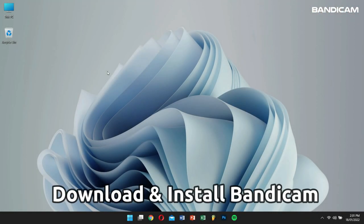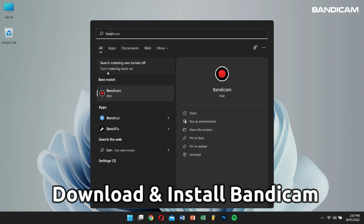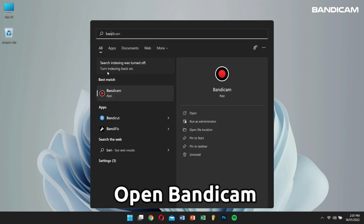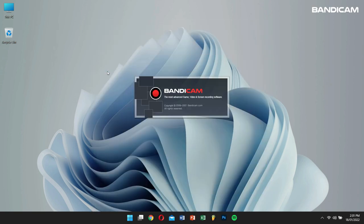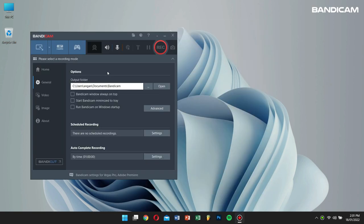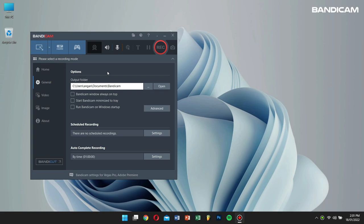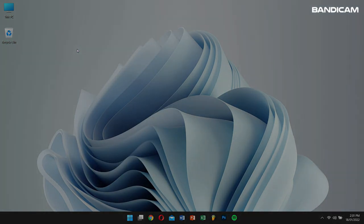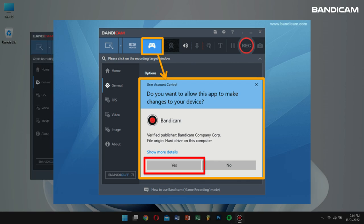First, download Bandicam from the official website, then open Bandicam and select Game Recording Mode. If the user account control window pops up, click on Yes.